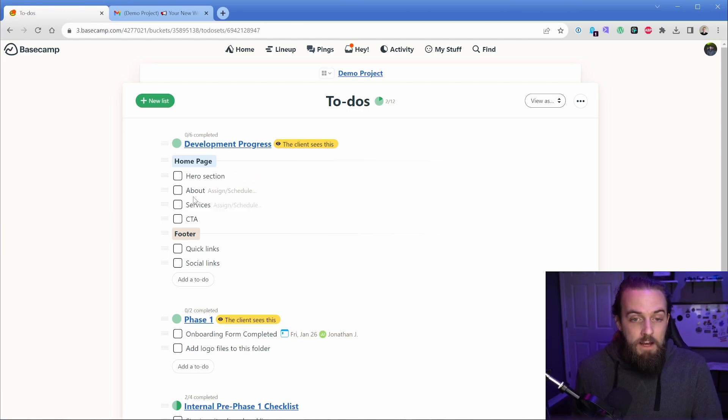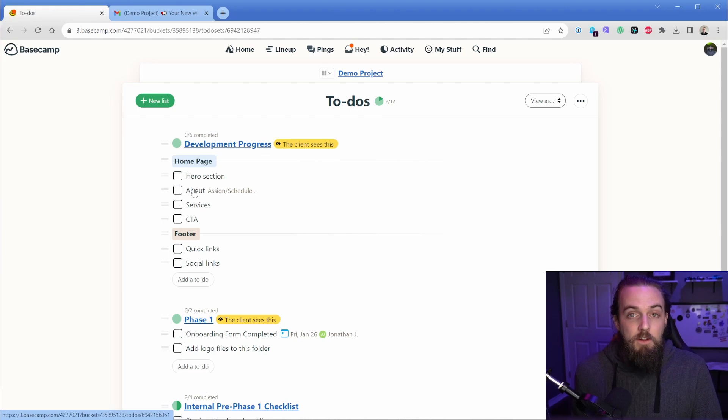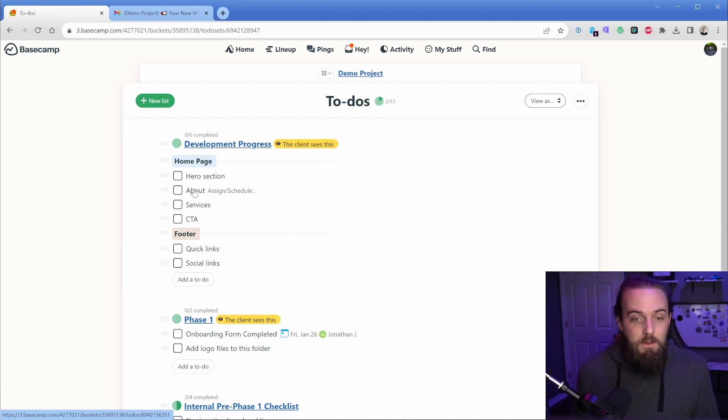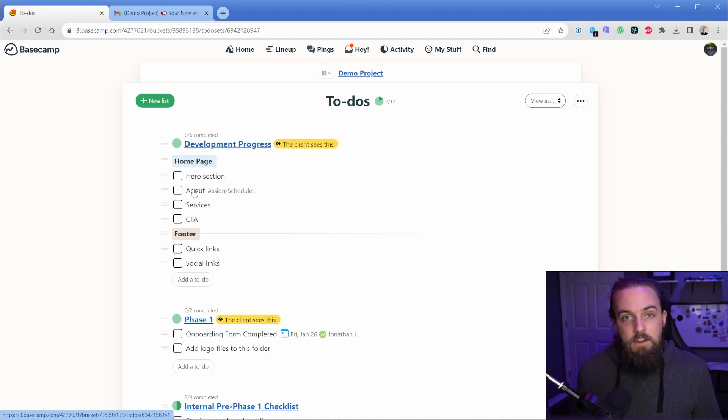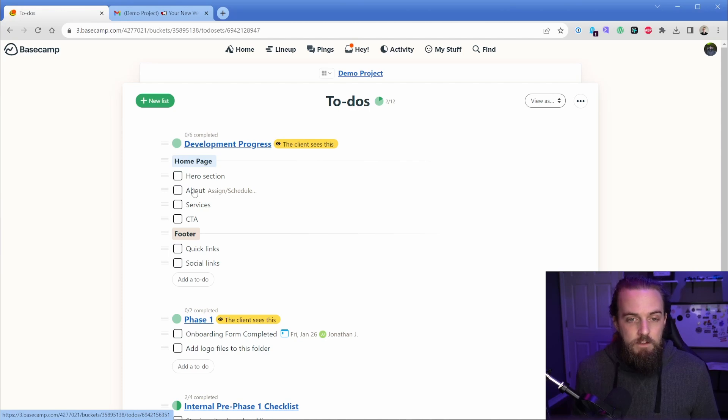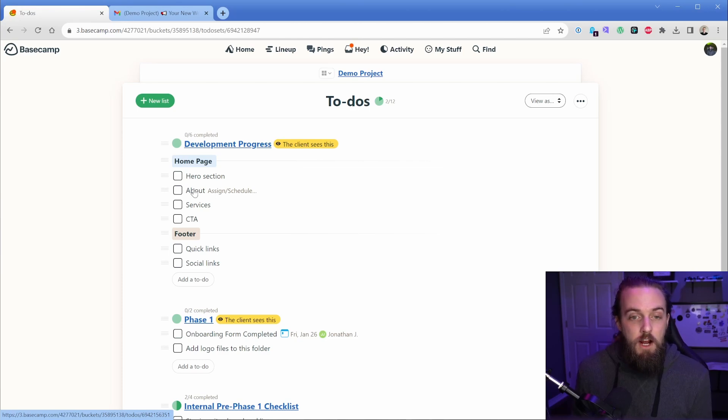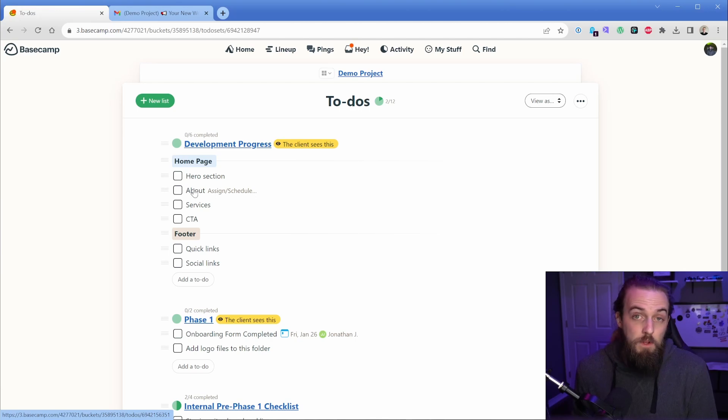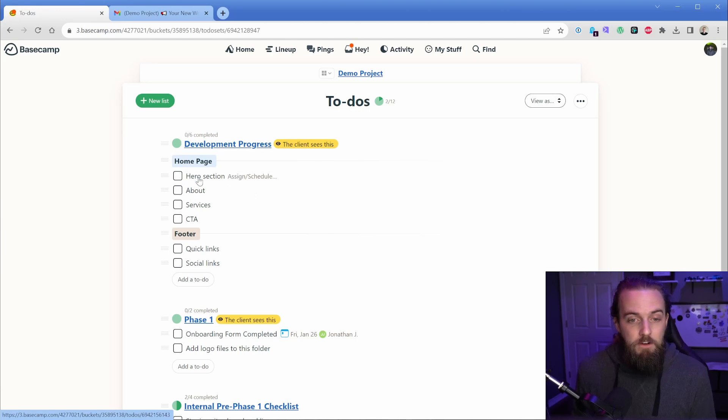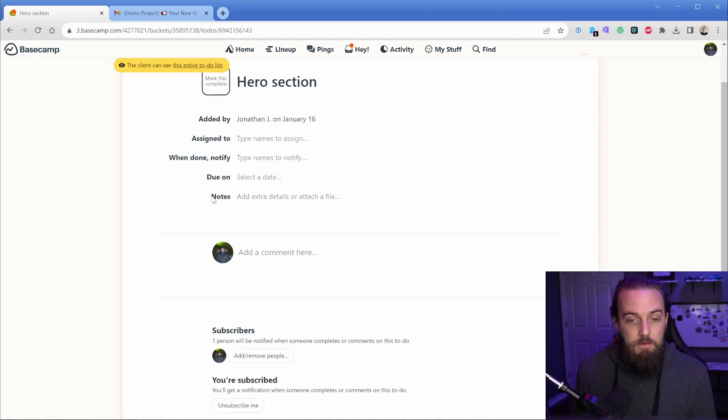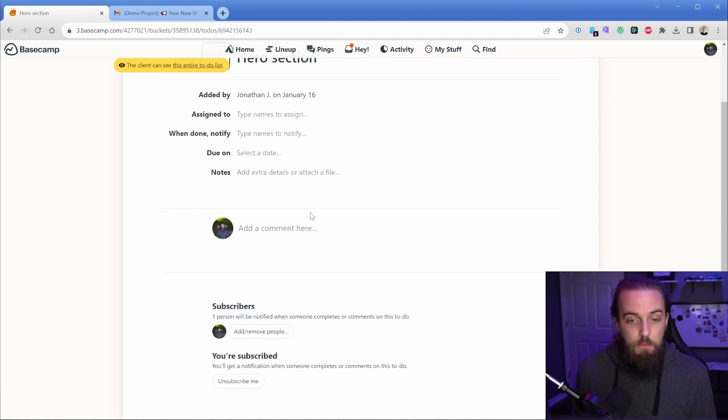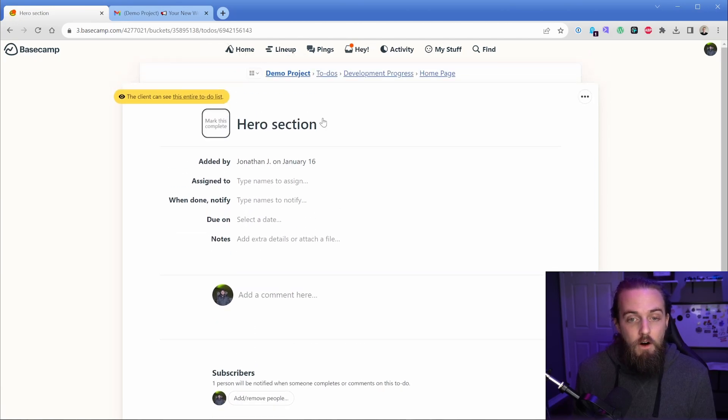Where of course we can actually bring in the client here. Typically we're not tagging clients into to-do items that can get a little bit hectic on their side. So a lot of times the to-dos are for us to track progress, but again, if the client wants to come into the project and see where you're at, they really can. All they have to do is just come in here, click an item, and they can see any of the progress in the comments that have been made on that task.